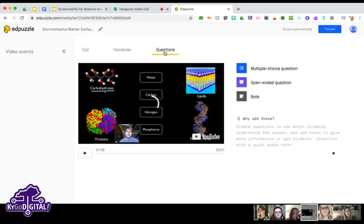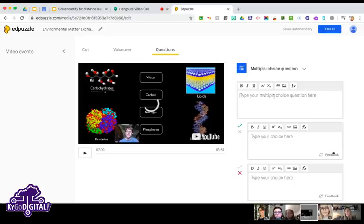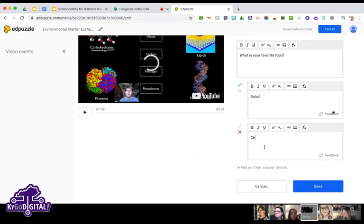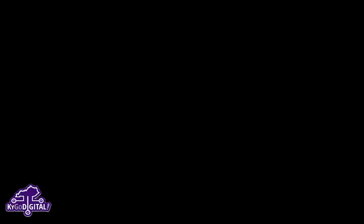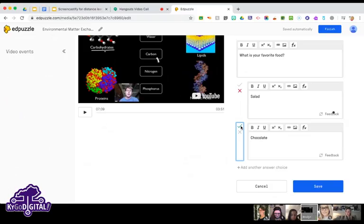The other thing I love about EdPuzzle is the ability to embed questions into the video. You have a lot of options — you can do multiple choice questions. It gives you automatically two answer options but you can add more. You can mark the correct answer with a check or X. When kids answer, they get the response right away to know if they were correct.